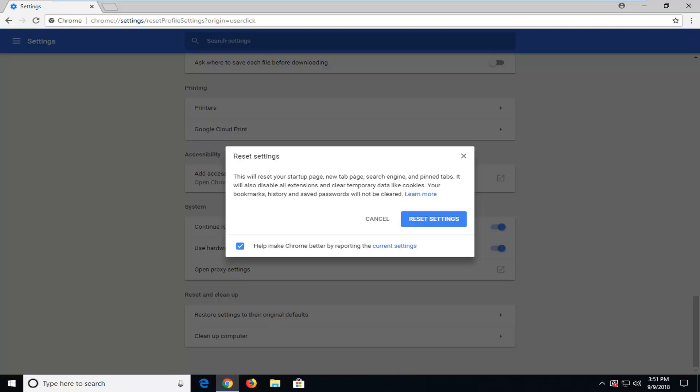So left click on that. It says that this will reset your startup page, new tab page, search engine, and pinned tabs. It will also disable all extensions and clear temporary data like cookies. Your bookmarks, history, and saved passwords will not be cleared.